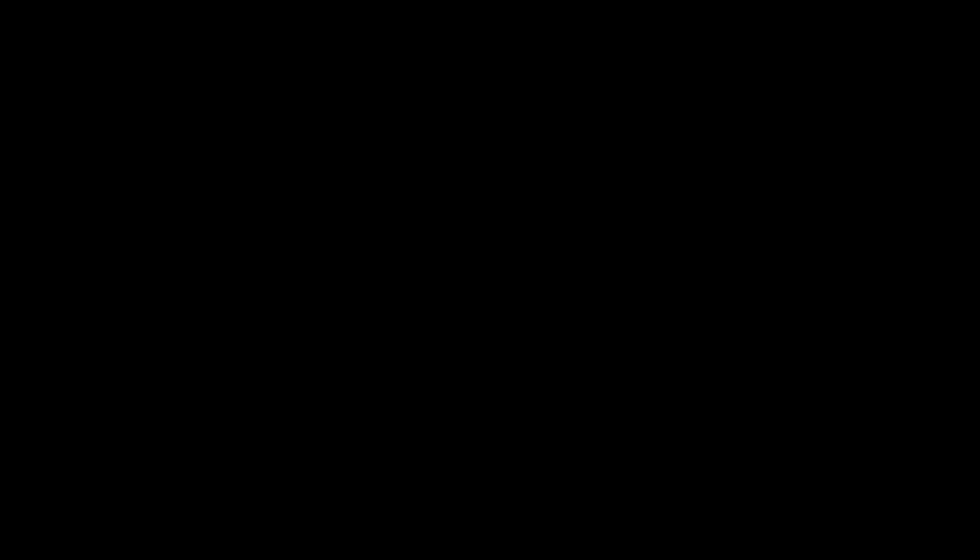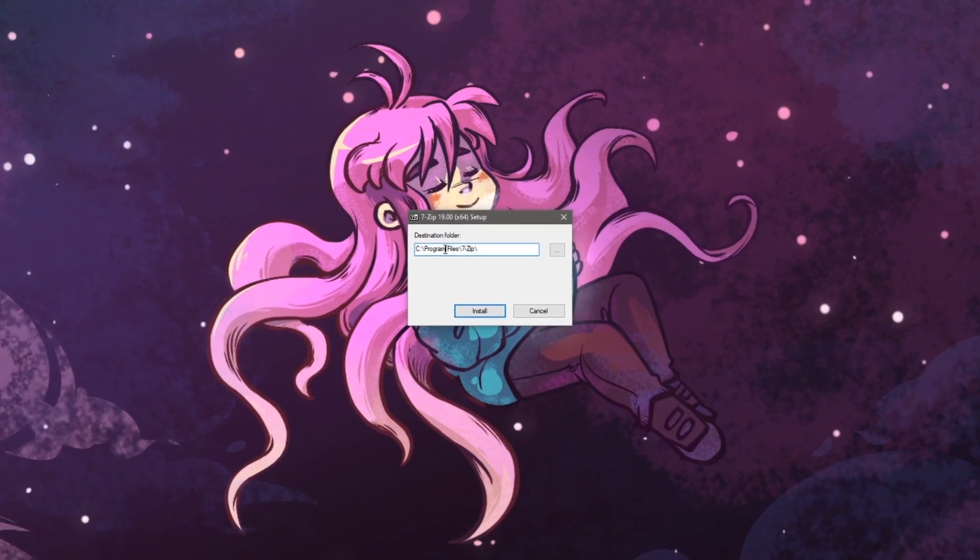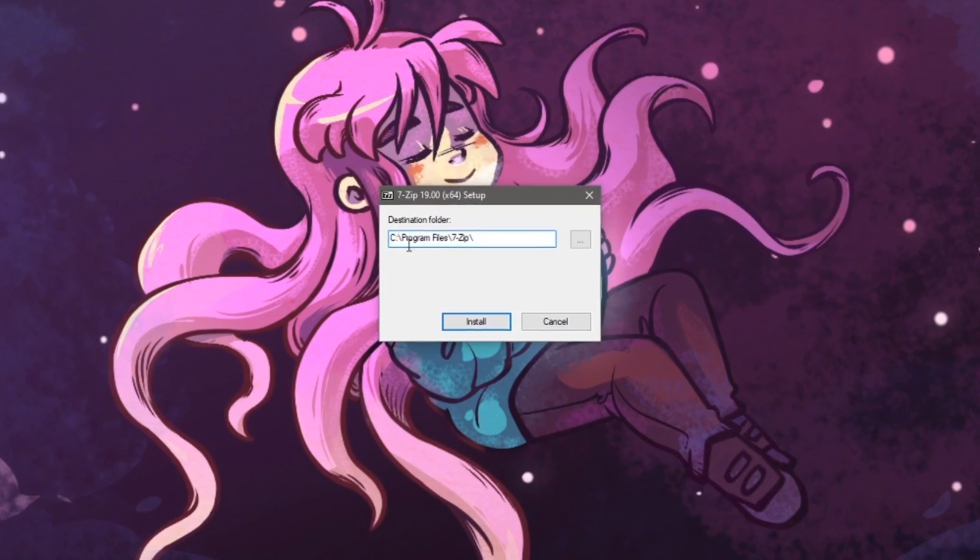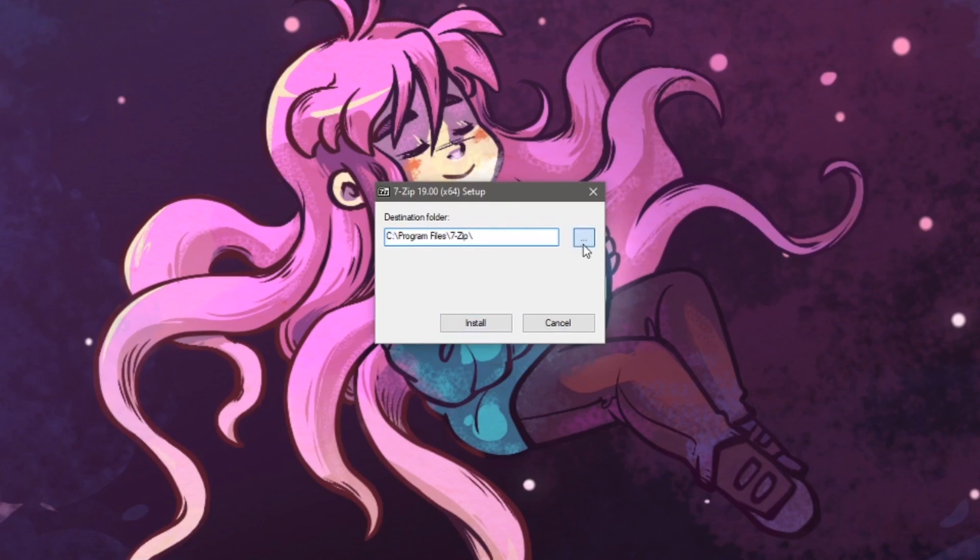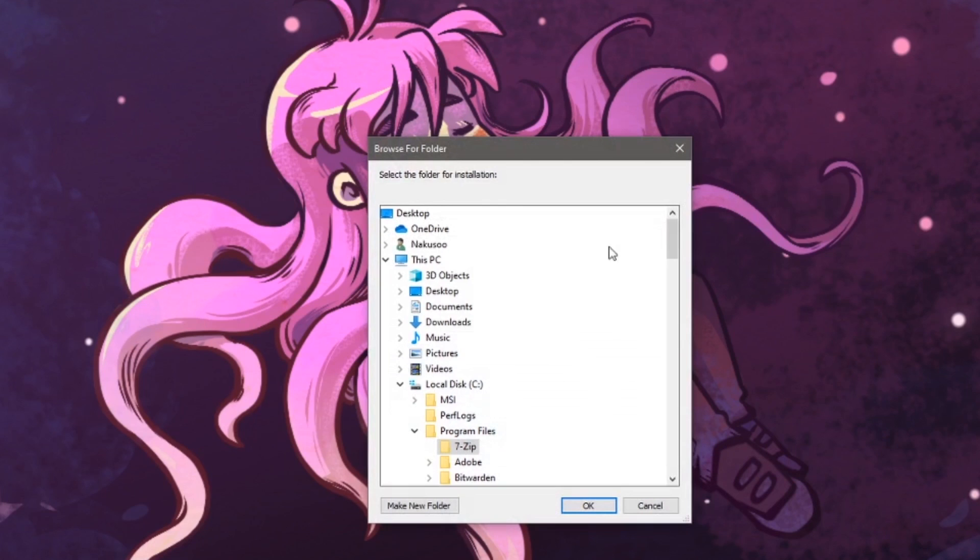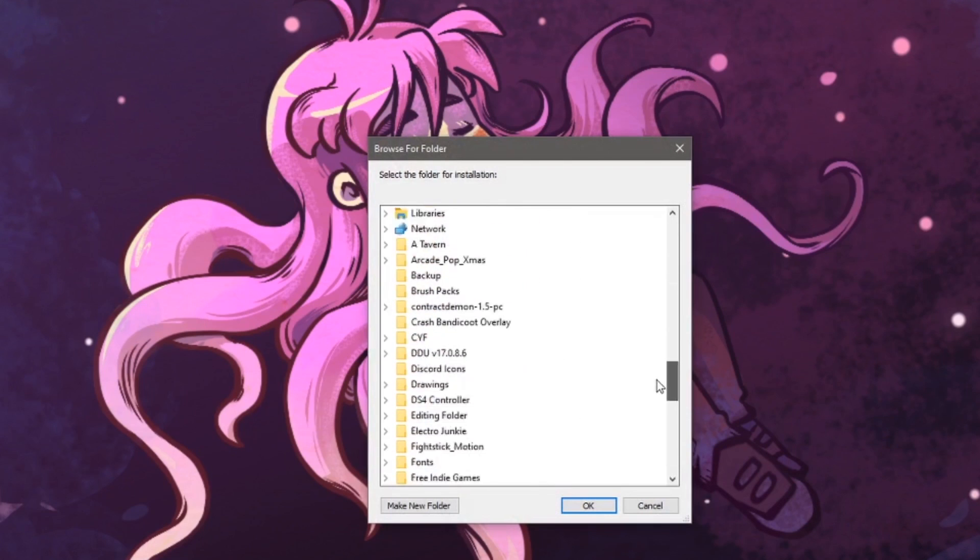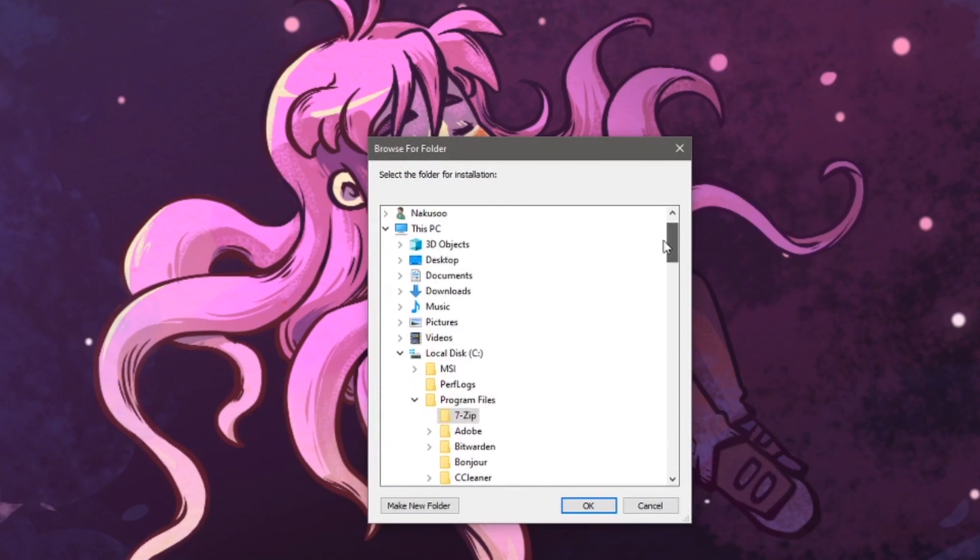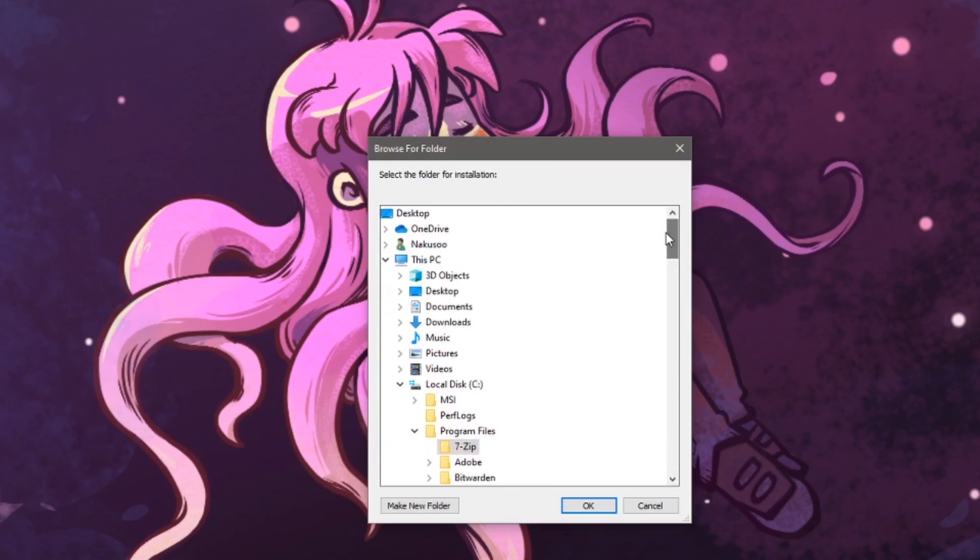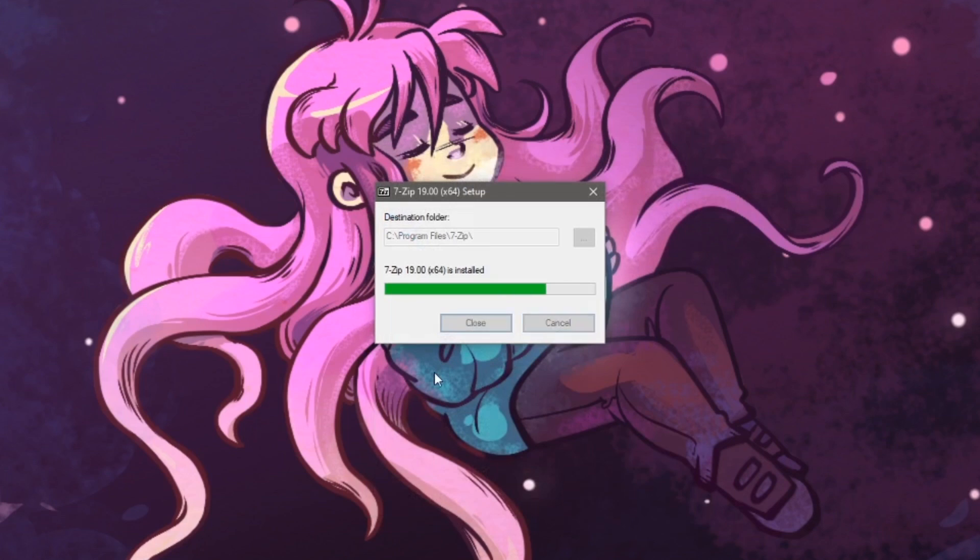The setup window will pop up with the destination of where it will install. By default, it'll be on your C drive and if you click the three dots next to it, a new window will come up where you can install it in another location or other storage device. I'll be keeping it to my C drive, so I'll hit install.